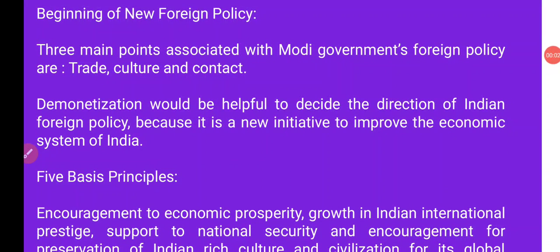Hello students. Last video we discussed about the foreign policy of India. Today we continue this topic. Today's topic is the beginning of new foreign policy.